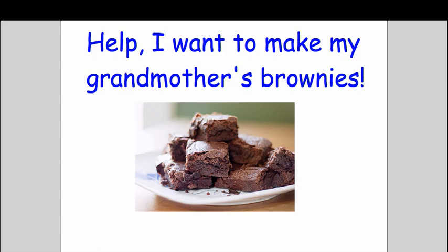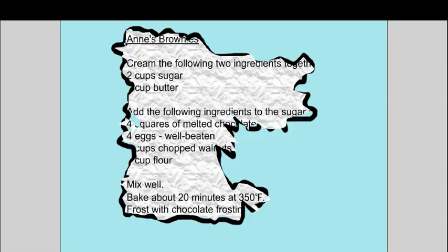I started off with a story and the story I shared was that my grandmother was a great cook and she made these fantastic chocolate brownies that I loved as a kid. And I had one copy of her recipe and this is what it looked like.